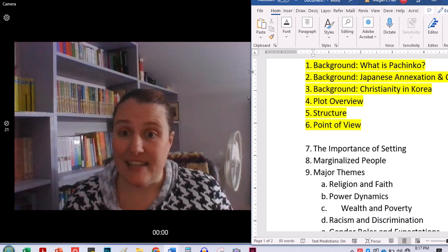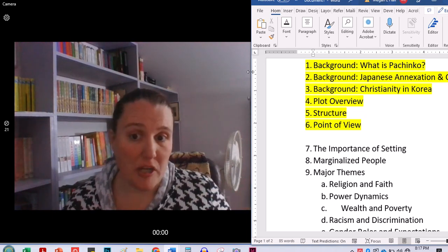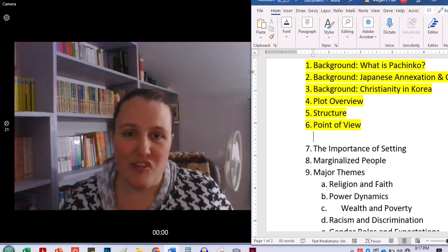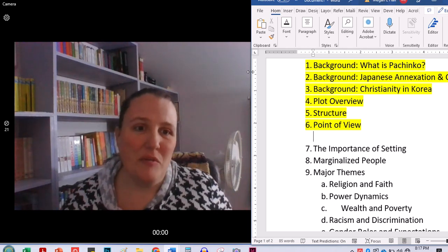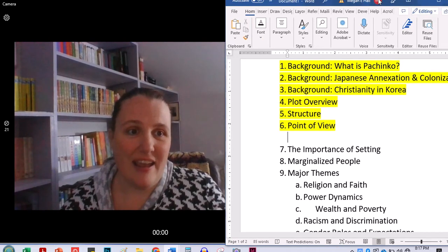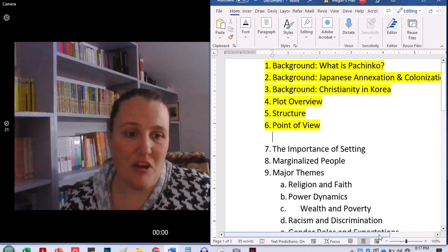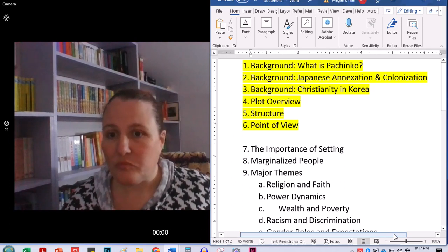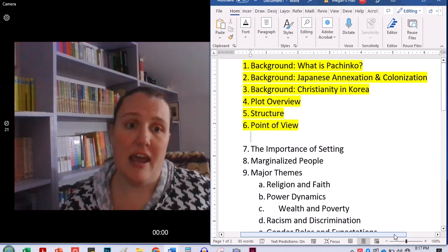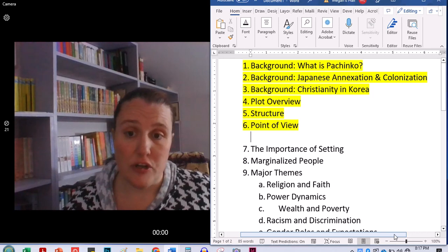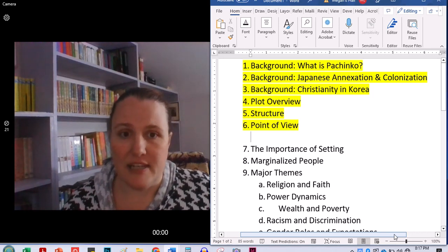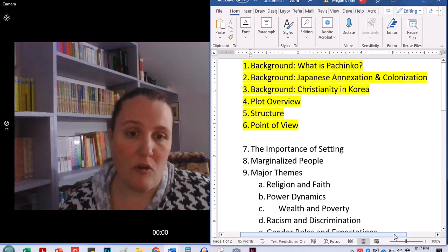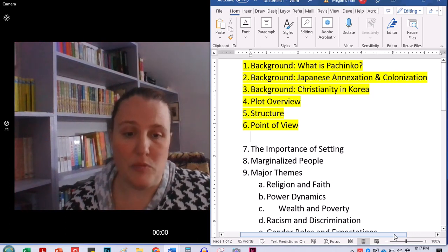Last time we talked about what Pachinko is, which is a Japanese game of chance. We talked a little bit about the annexation and colonization of Korea by the Japanese. We talked about religion in the area and how the growth of Christianity during this time that the book takes place in. And then I gave you guys a little bit of a plot overview, and we talked about point of view as well.